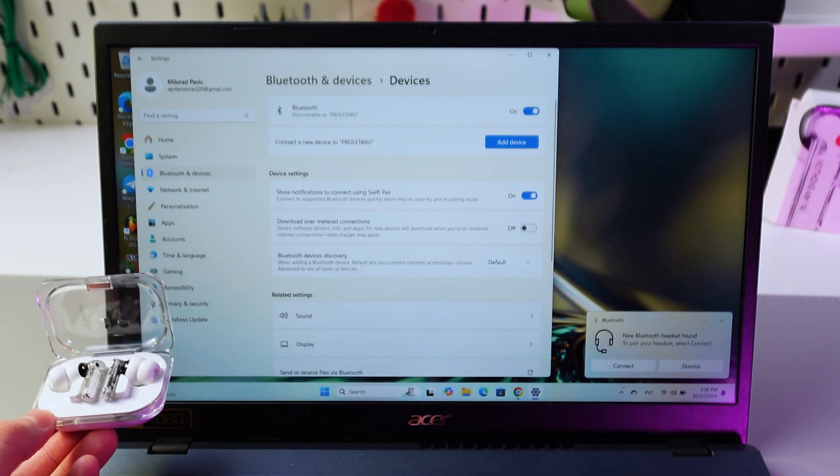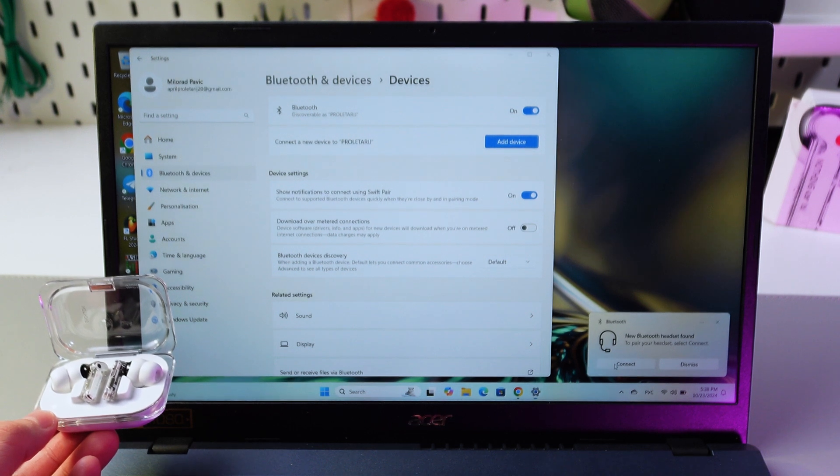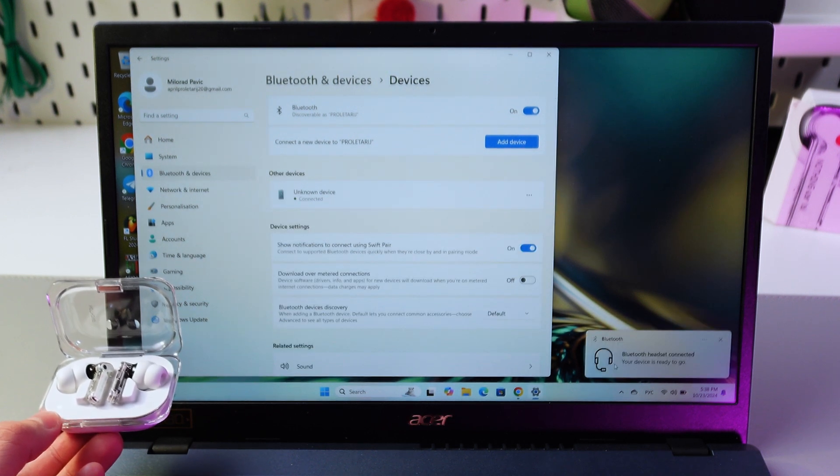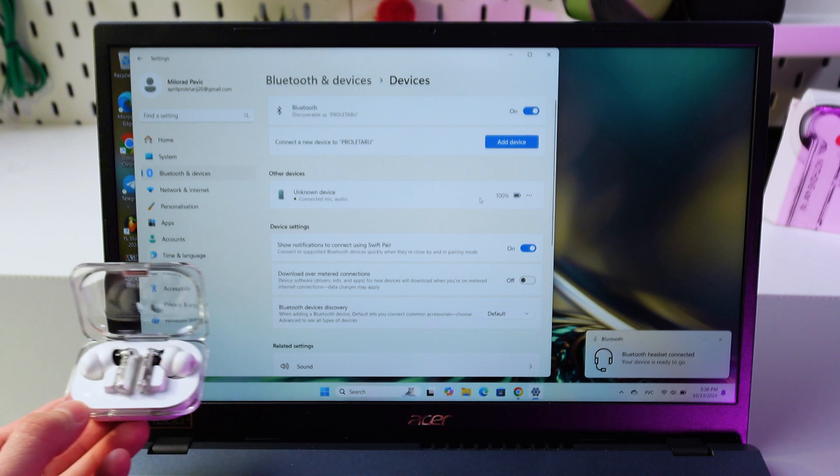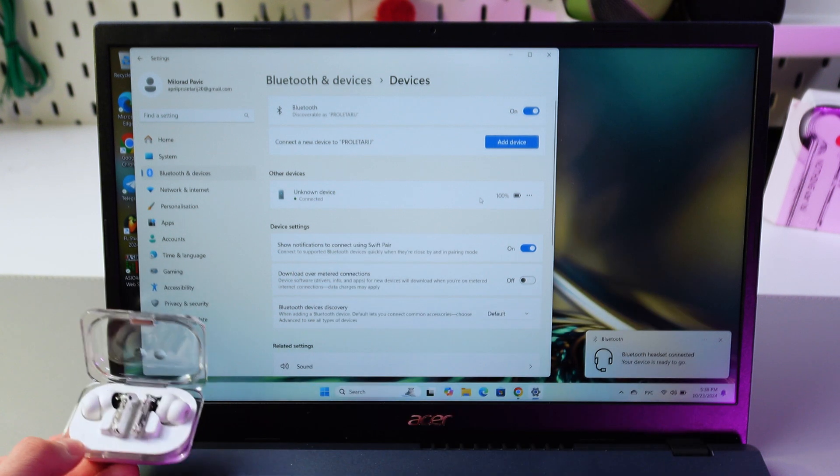Now our laptop already detected it, so simply press connect and that's it. We are connected to our headphones.